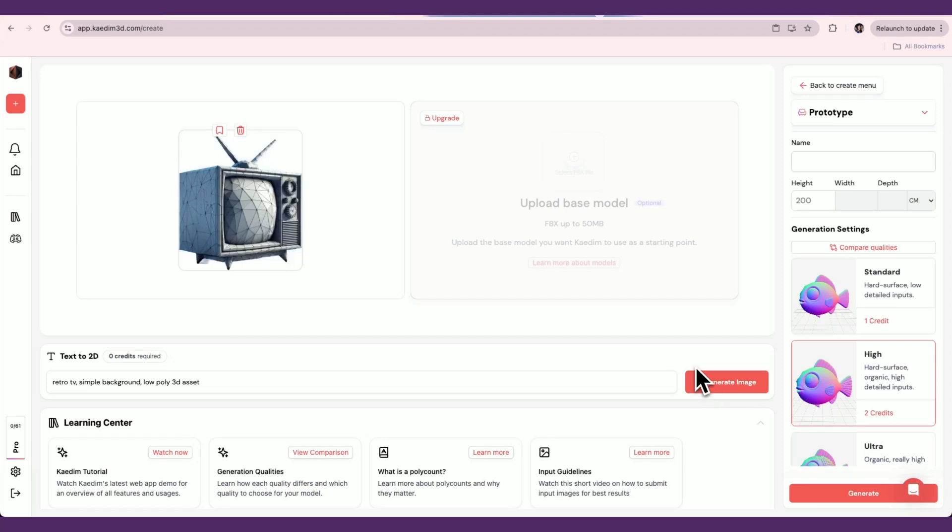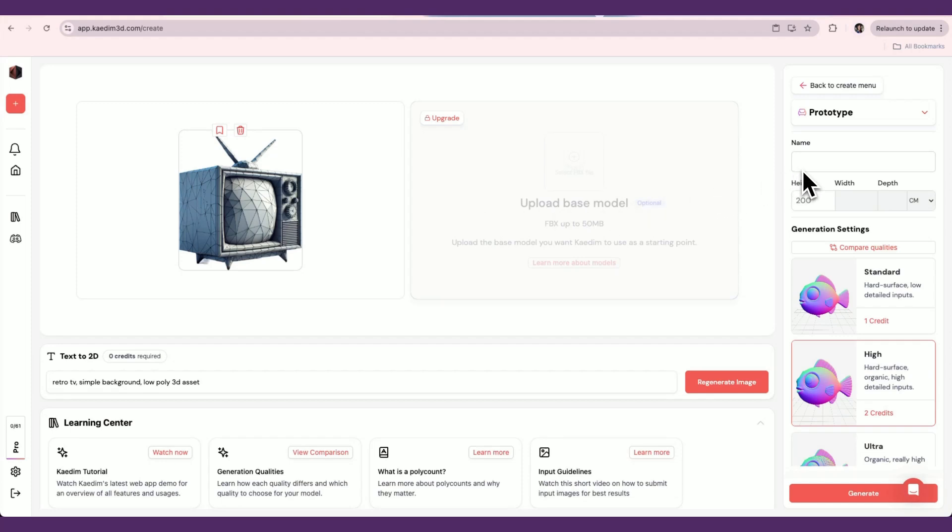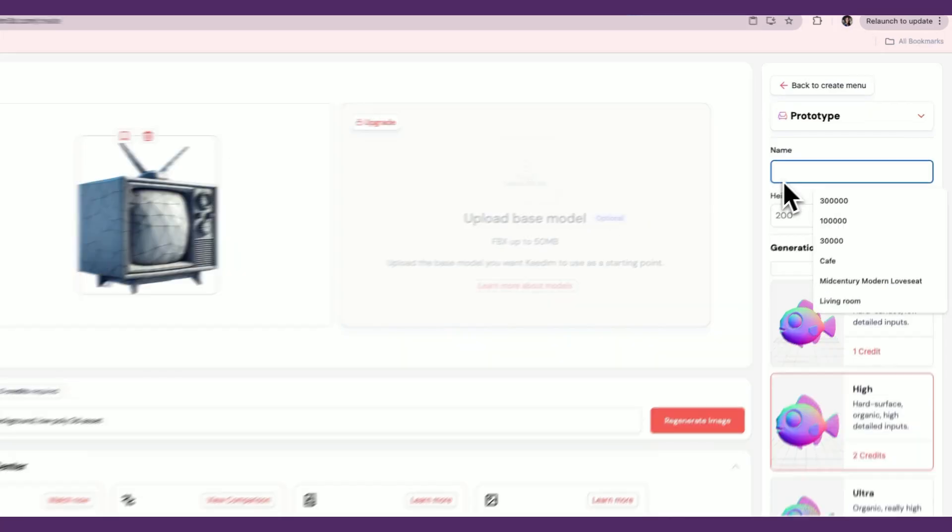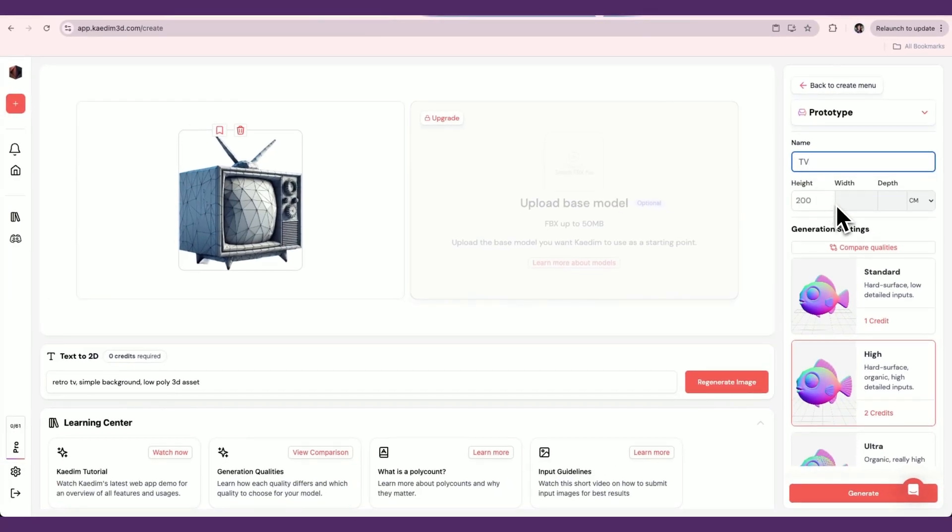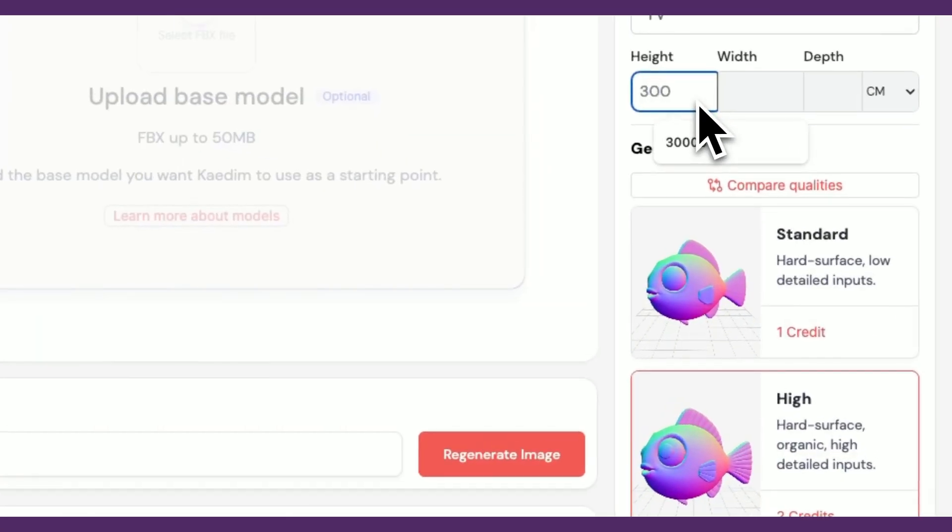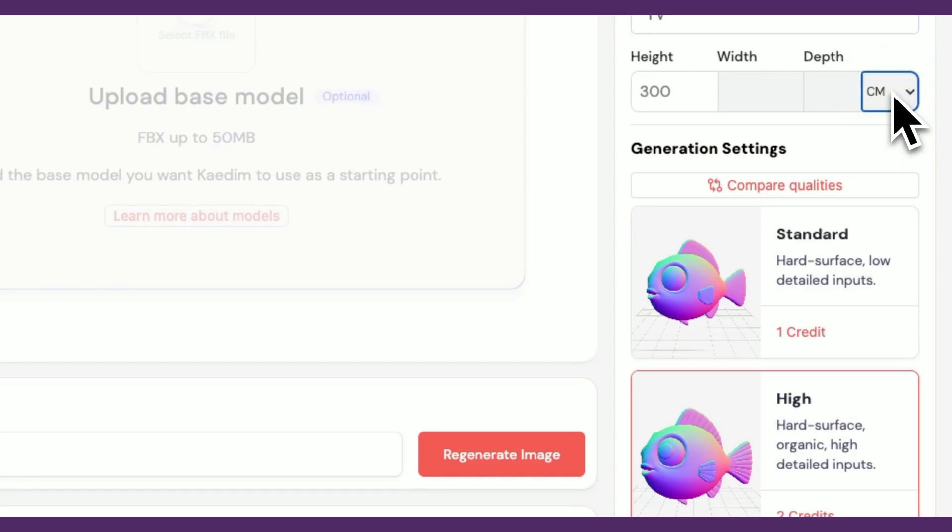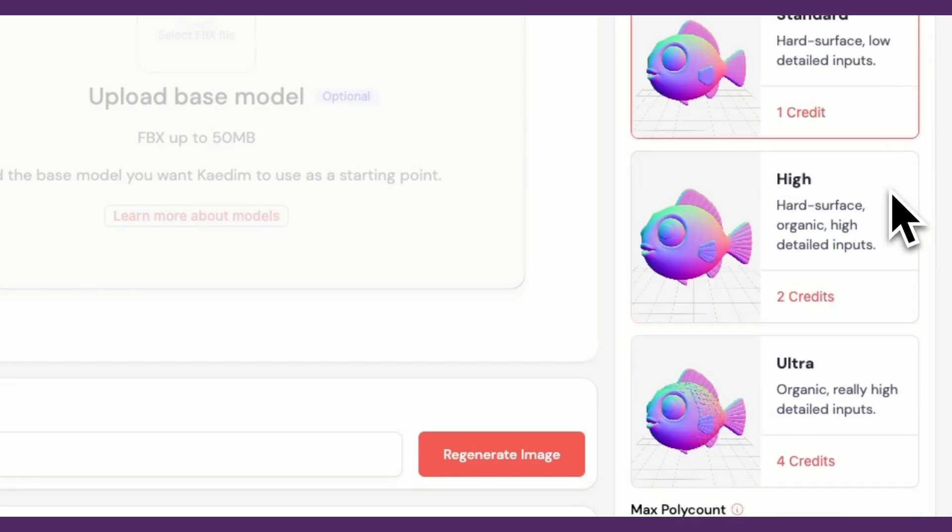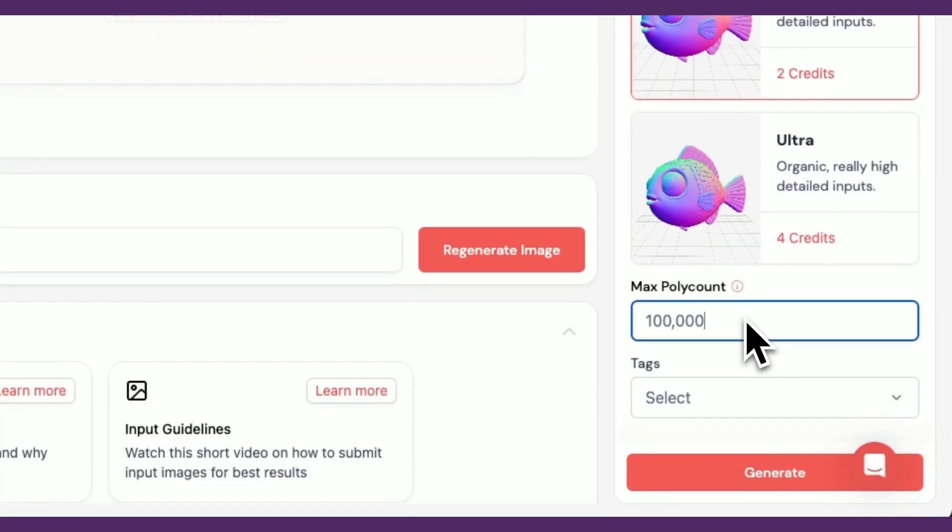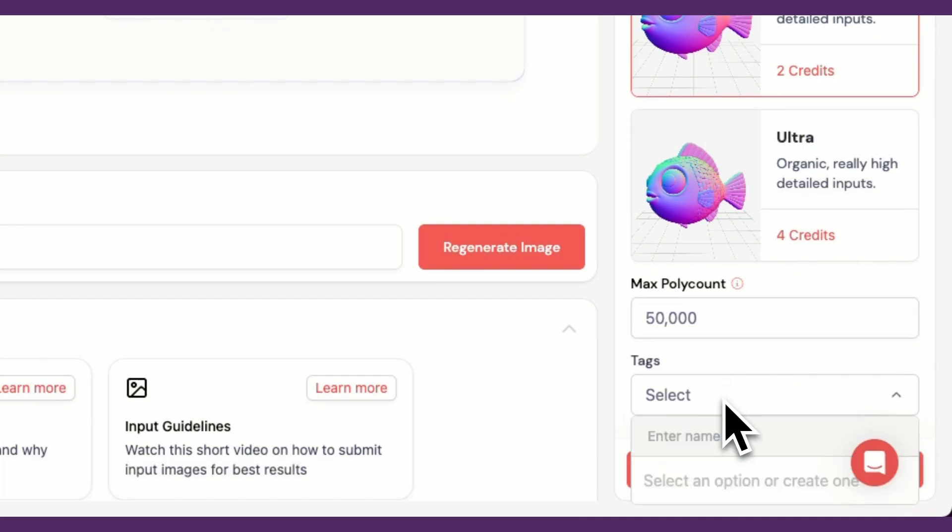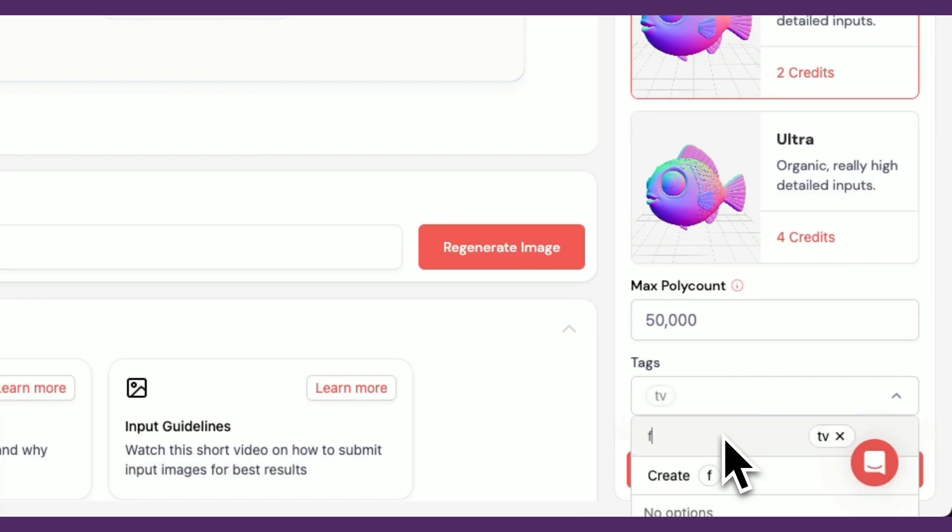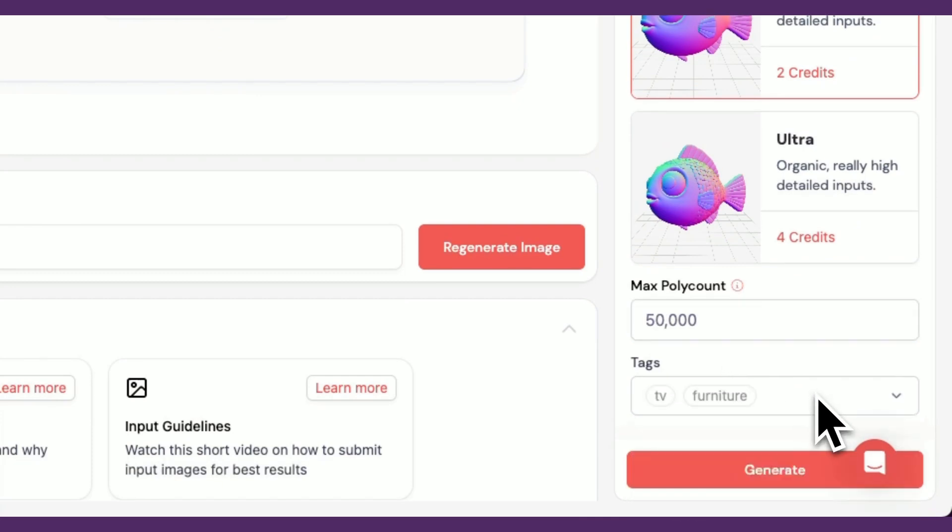After uploading your image, you'll find that the background has automatically been removed. On the right, you can configure your generation settings. The generation settings allow you to customize your asset's level of quality, max poly count, and more. After uploading your images and configuring the settings, click the Generate button. Your asset will start processing.